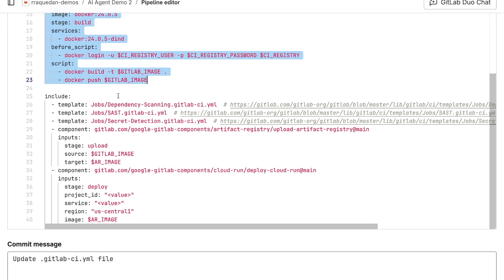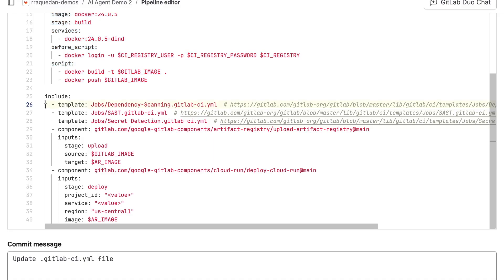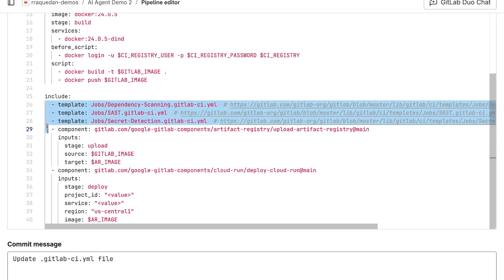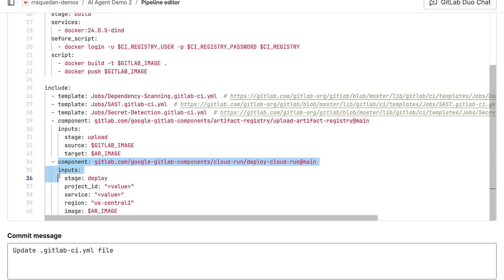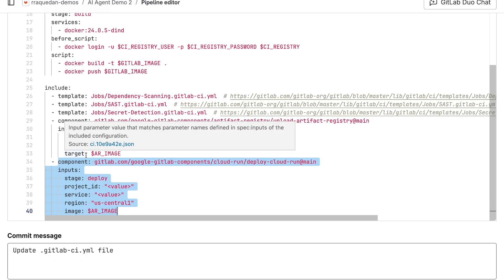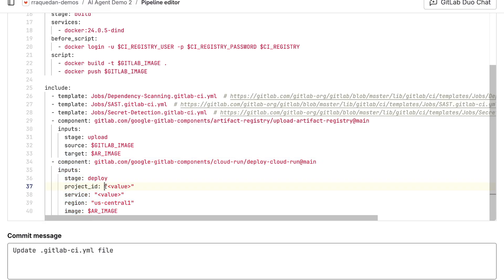I don't need to create new pipeline code from scratch because I'm using some predefined content from GitLab. The first set are security scans, included to improve the security posture of this deployment. The next two are CI/CD components where we'll be pushing the image to Artifact Registry using a CI/CD component that GitLab has co-created with Google Cloud, and the second piece is the actual deployment. You just need to plug in a few parameters — the project ID, the Cloud Run service name, the region, and the image — and then you're good to go.